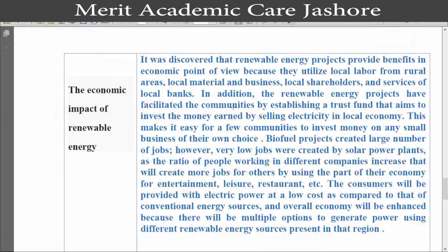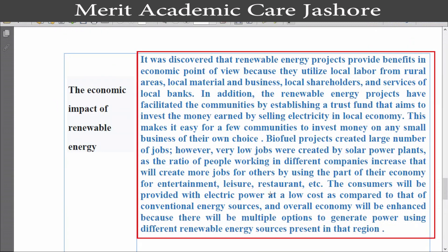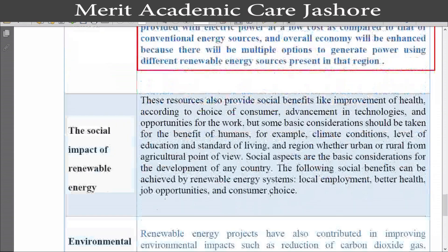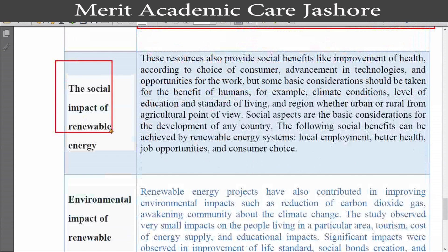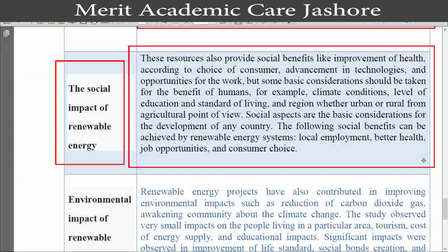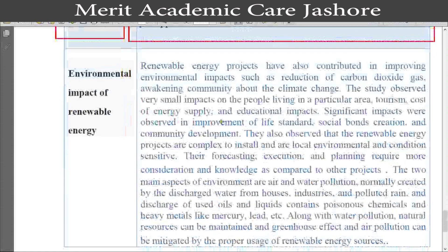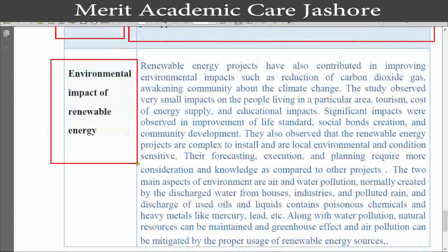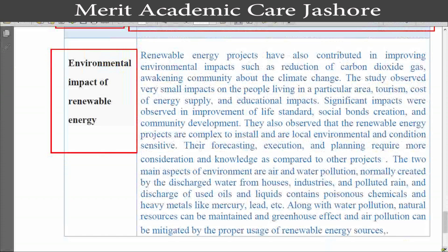This is also a theoretical question and I am showing you the answer on screen. Our chart explains: first, the economic impact of renewable energy; second, the social impact of renewable energy; and the last part is the environmental impact of renewable energy. I hope you understand this.